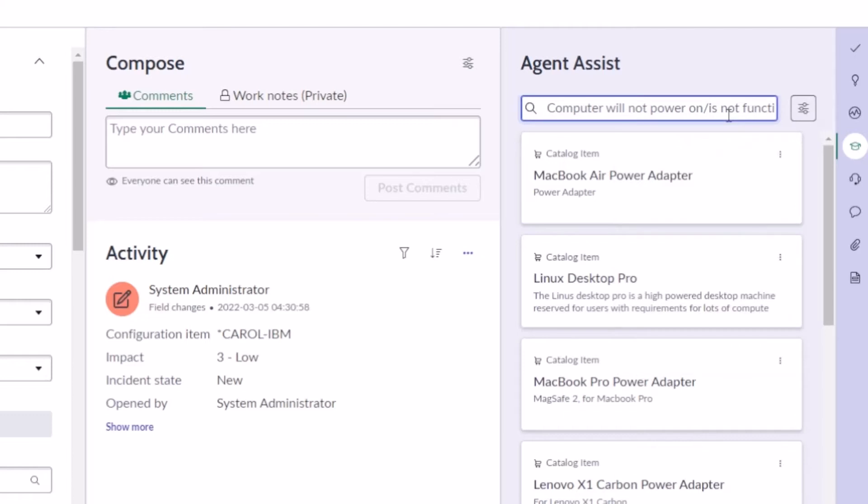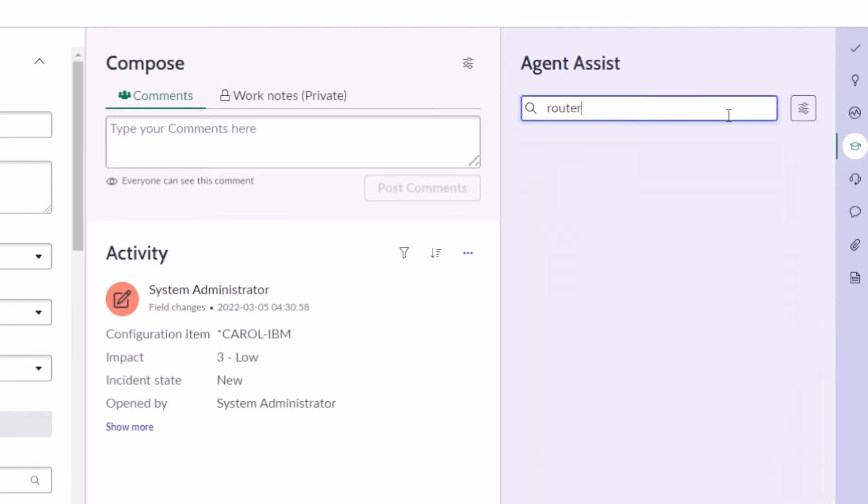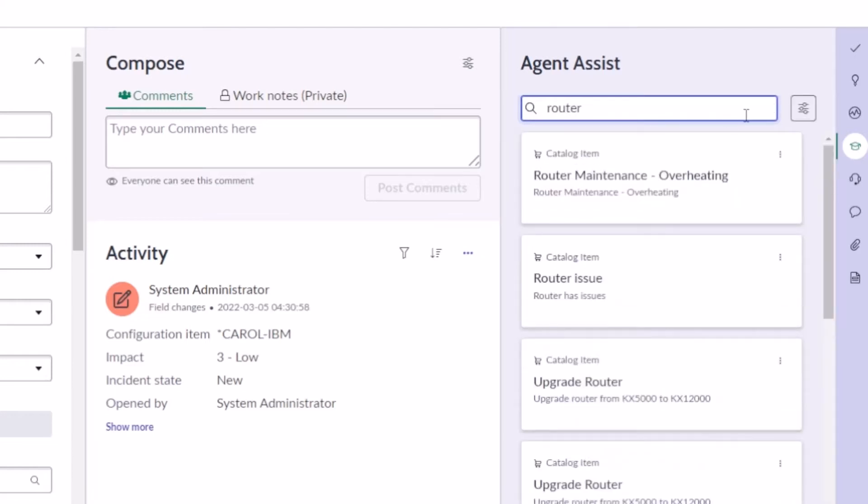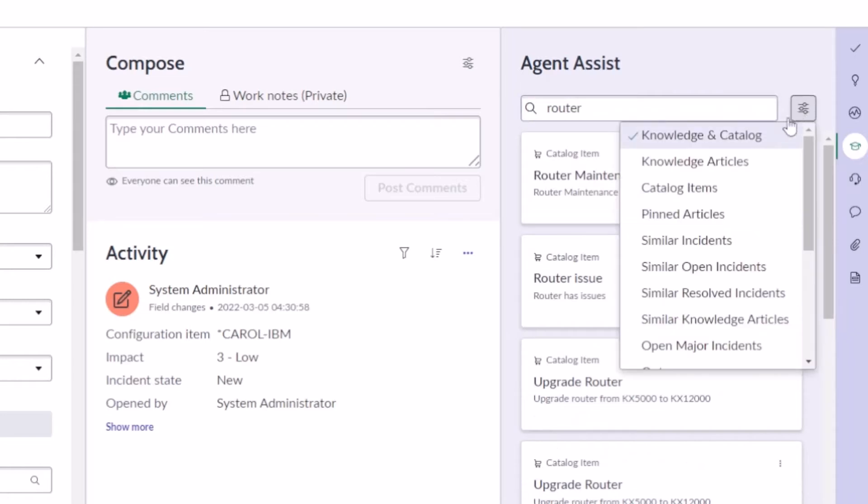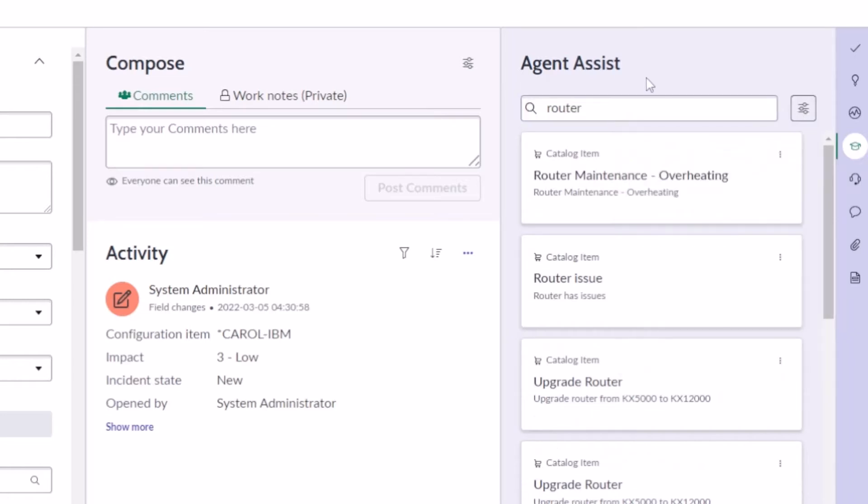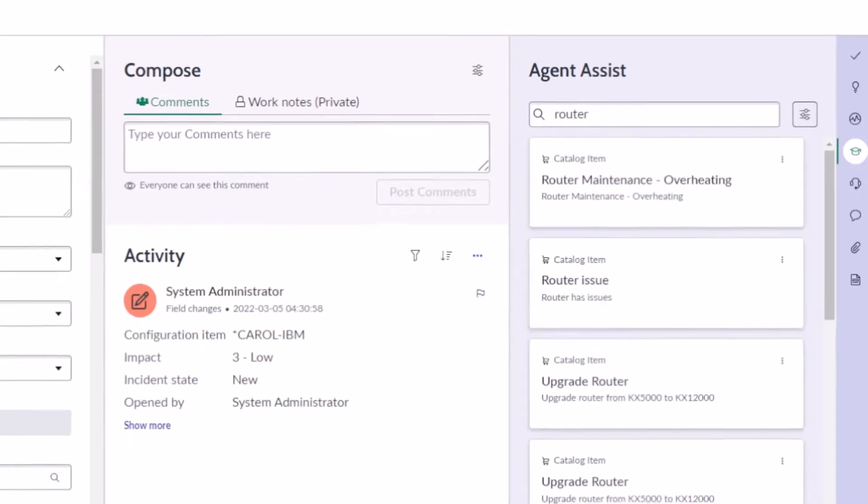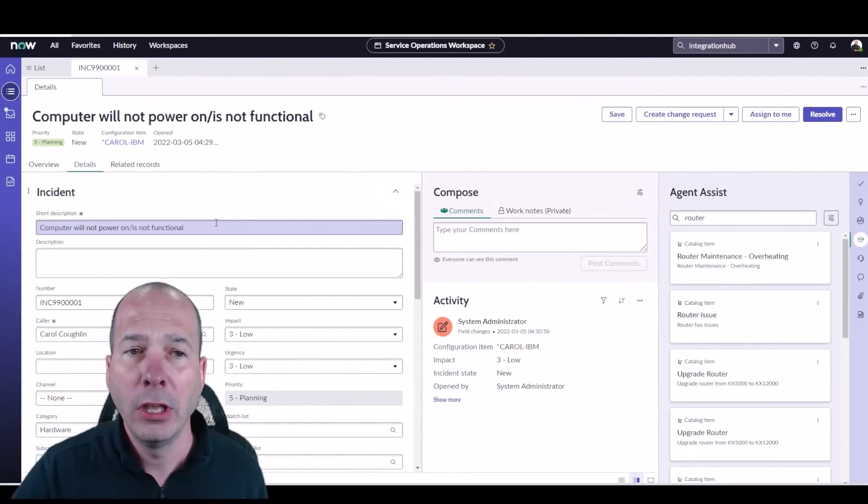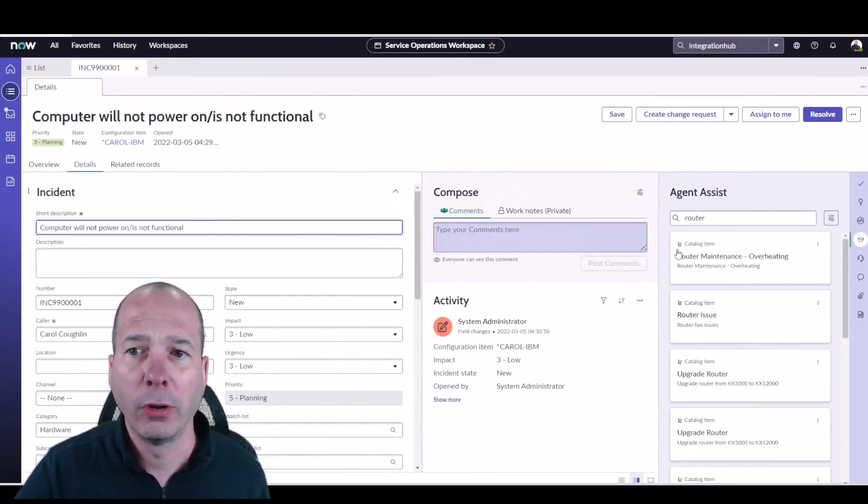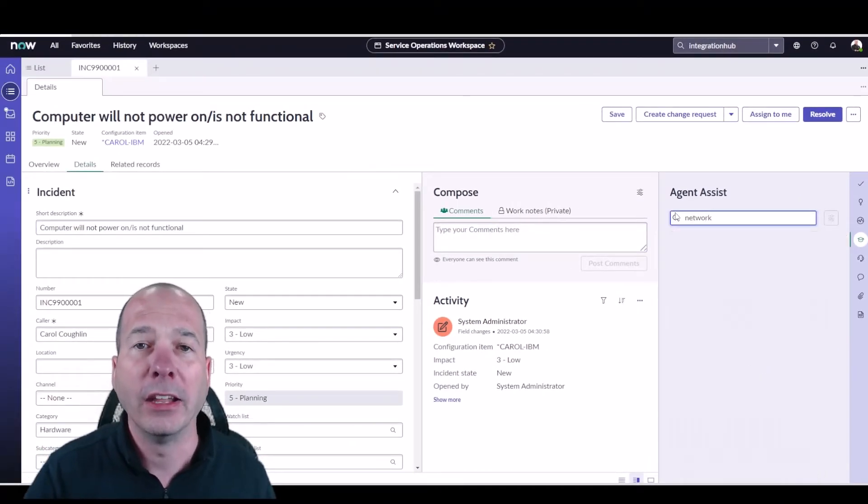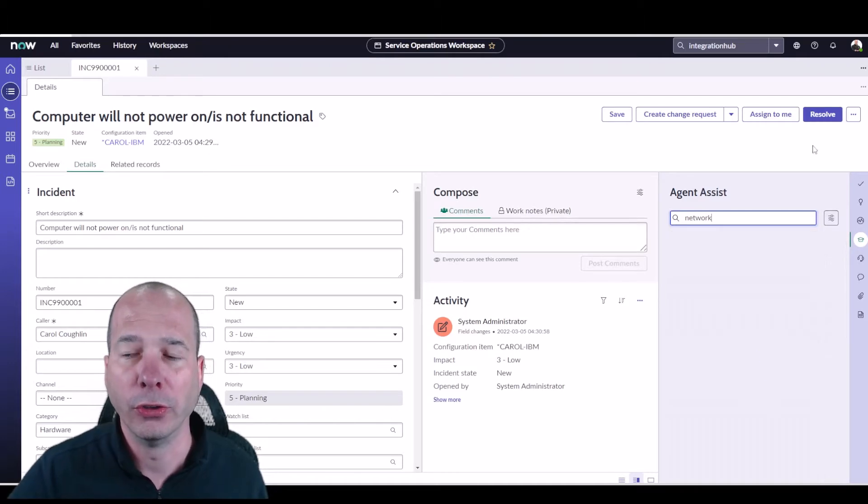So if I change the search criteria to something else, let's say it's a router and I hit enter, it's going to search all those knowledge and catalog items for the word router and bring back anything that has the word router. So that's really helpful. It automatically pulls in short description or your agent can type something else in here and get different search results.